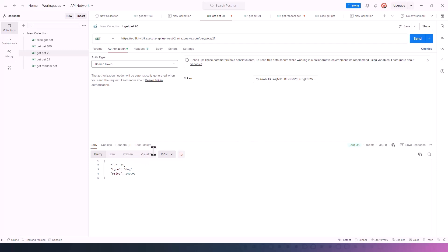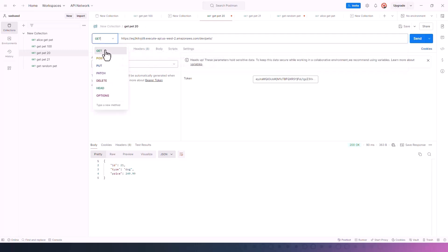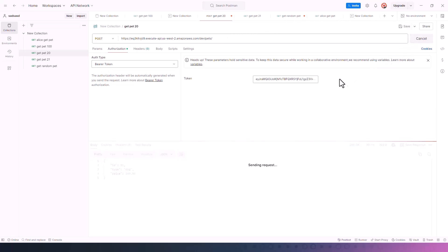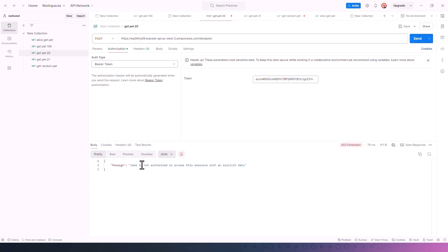Now let's change it up a bit. Instead of calling a GET API, let's see what happens when I change the HTTP method and call a POST API. I'm going to do POST on pets. The message says that Alice is not allowed to access this resource because she's part of a readers group — she's only allowed to call GET APIs.